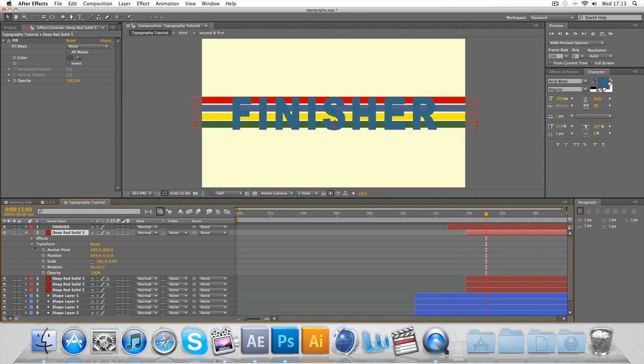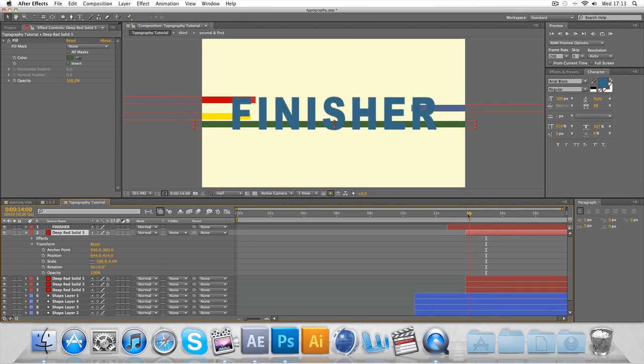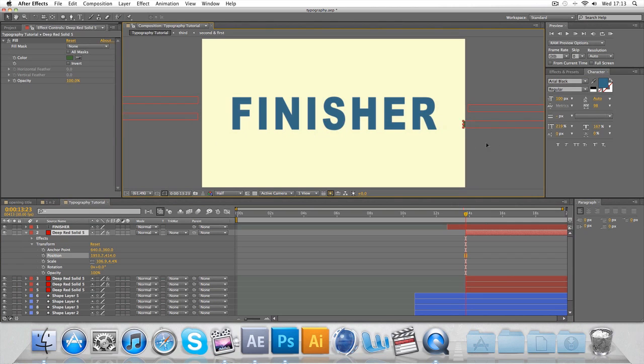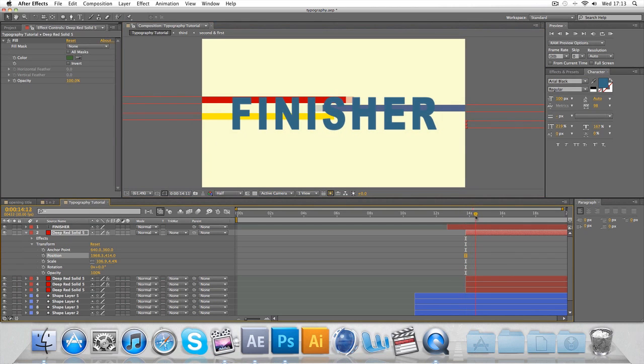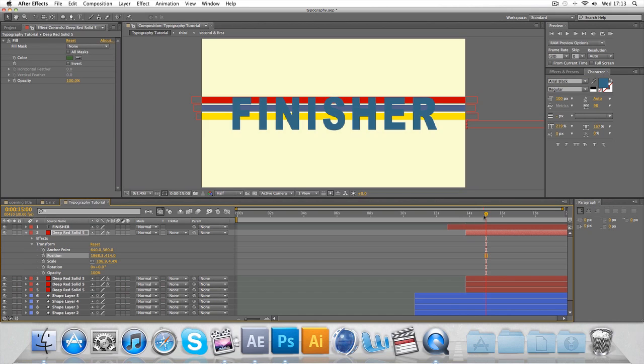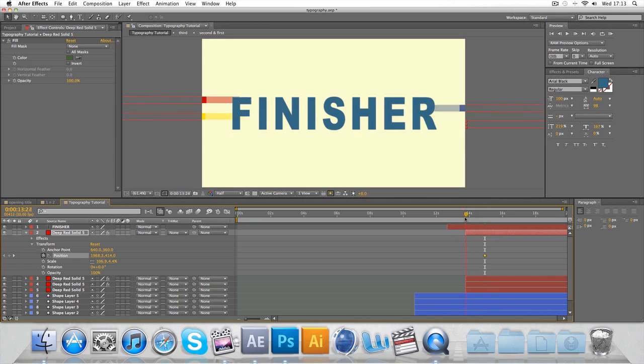Final one. This is going to come from the right again. So keyframe the position. When it starts. It's going to be finished. Should be about there. I didn't even keyframe it. How about that? Anyway, from the start.